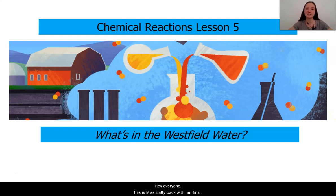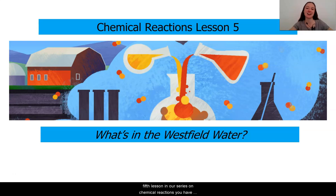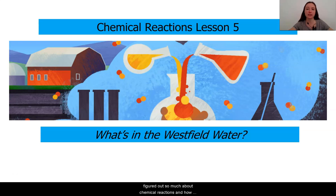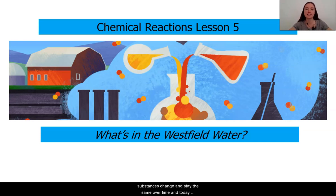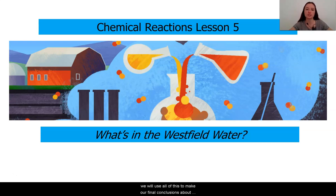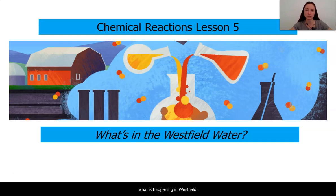Hey everyone, this is Ms. Batty back with our final and fifth lesson in our series on chemical reactions. You have figured out so much about chemical reactions and how substances change and stay the same over time, and today we will use all of this to make our final conclusions about what is happening in Westfield.